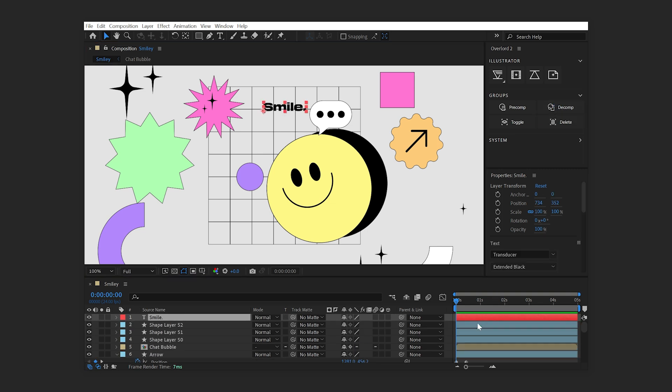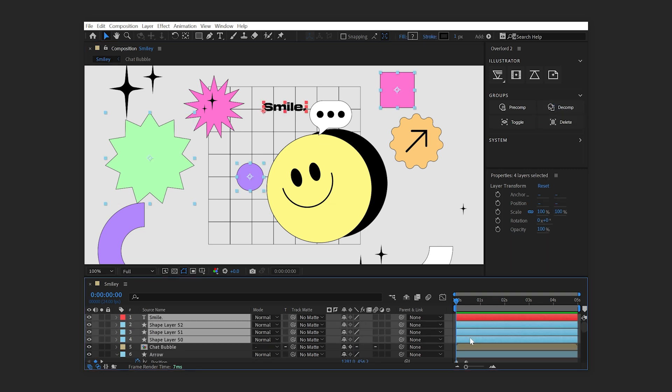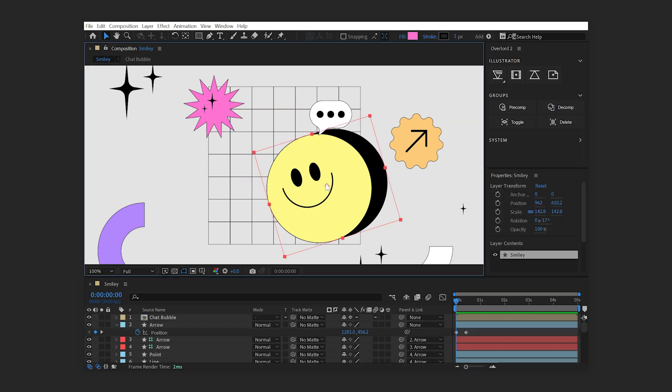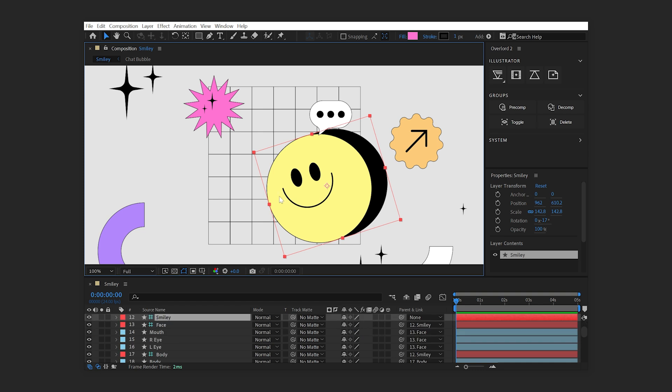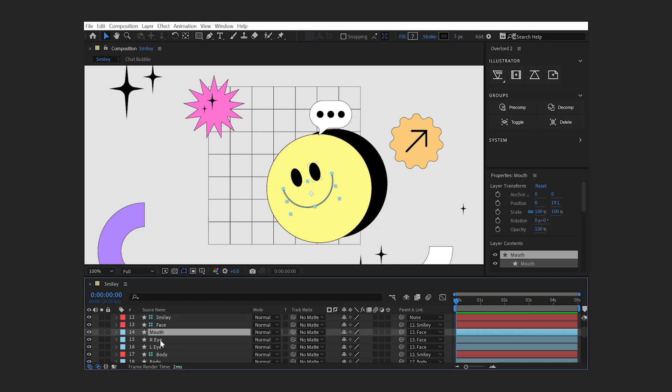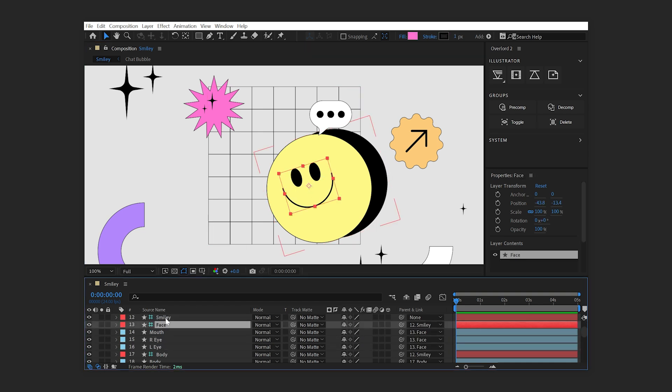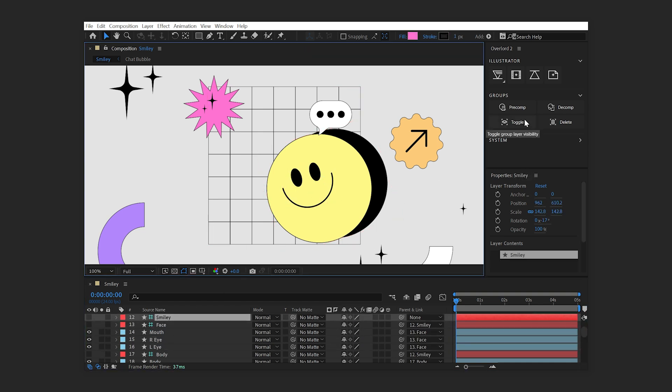Group layers are invisible guides and will never render, but they can make it difficult to select specific layers in the comp window. To toggle the visibility of all Overlord group layers, click the Toggle button.